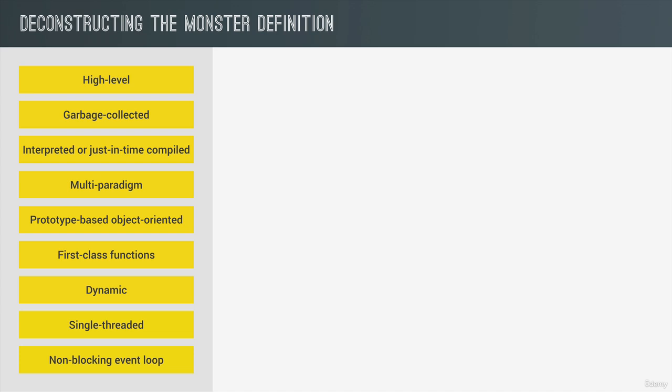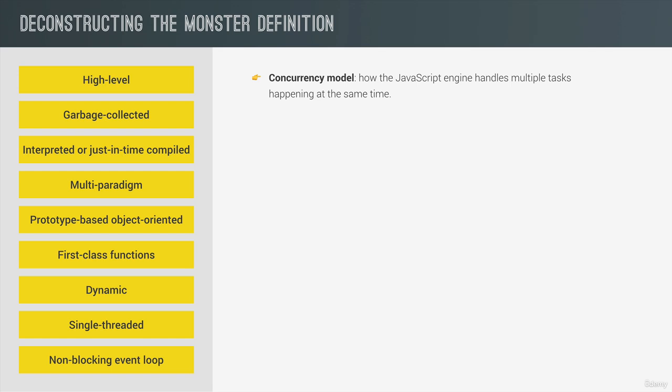First, what actually is a concurrency model? Well, it's just a fancy term that means how the JavaScript engine handles multiple tasks happening at the same time. Okay, that's cool. But why do we need that?